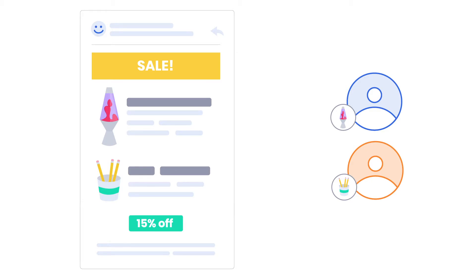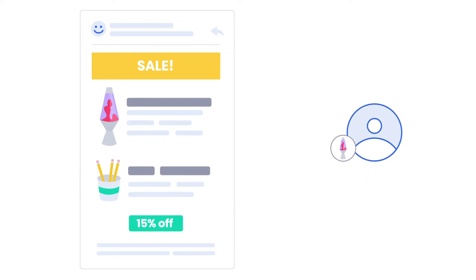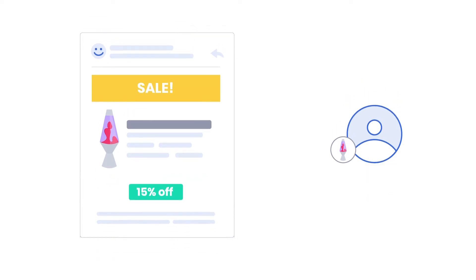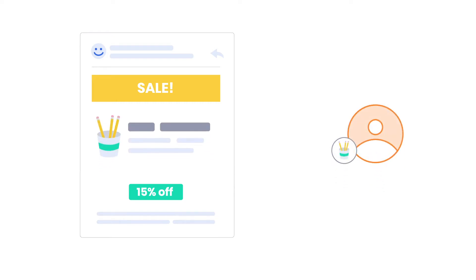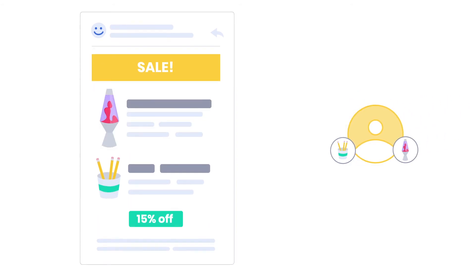In the email, we can configure content to display based on their tags. The people with the home decor tag will see home decor content. The people with the stationery tag will see stationery content. And the people in both will see all content.